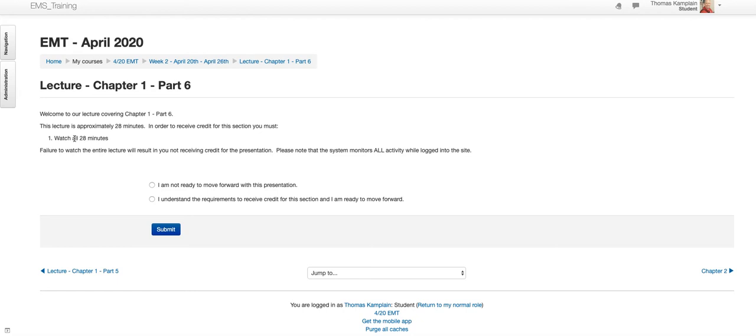And then you need to answer the questions down here at the bottom. And to go forward, you need to answer that you understand the requirements to receive credit for the section and you're ready to move forward. So make sure you read all this and you understand it. Click an answer and click submit.